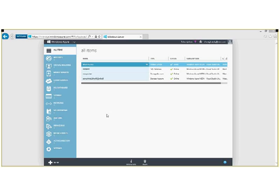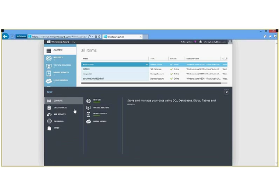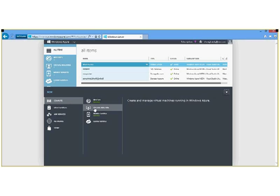And the first thing that you will see is the portal. I've clicked on all items and you can see all the items I've created in my Azure account at this point. So to create a new machine, we'll click new. We go to compute, virtual machine, and from gallery.